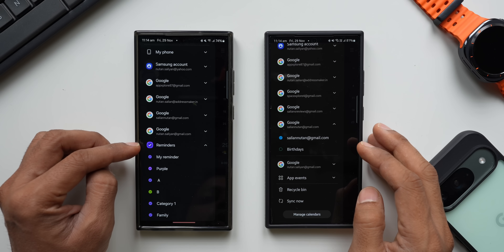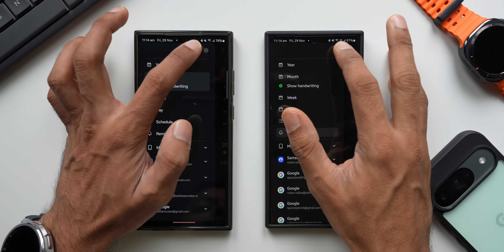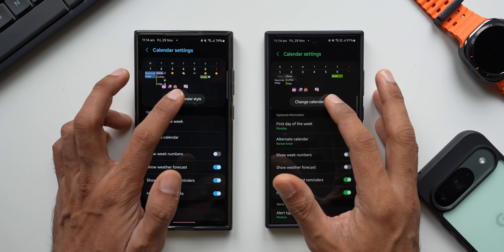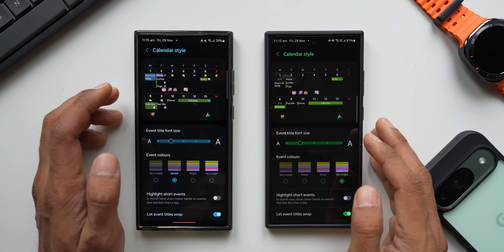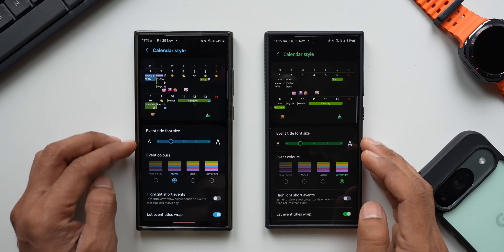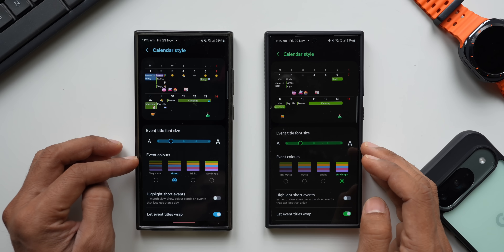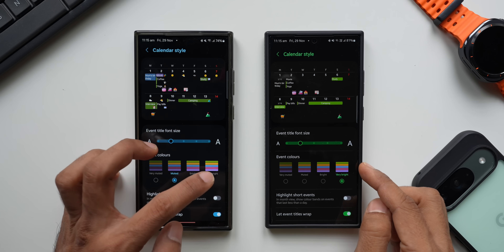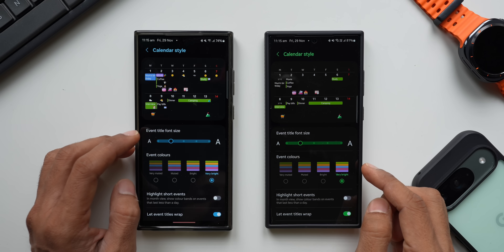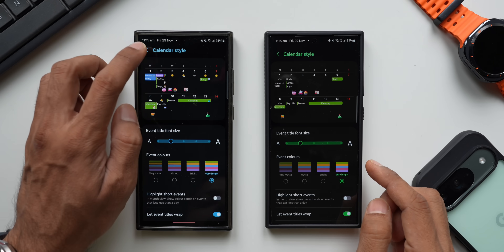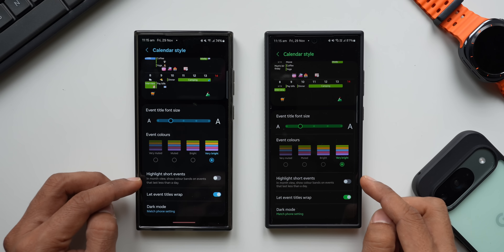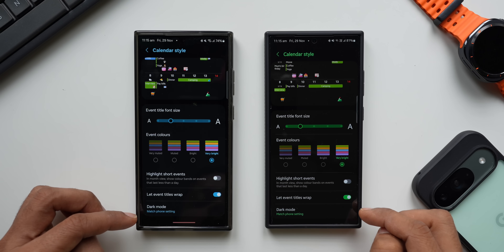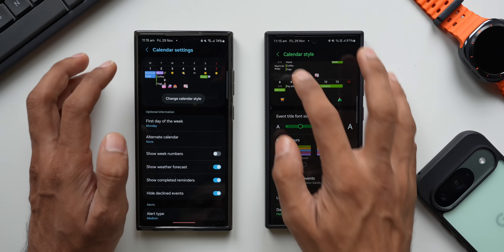Going into Settings, on the top we have 'Change calendar style' — nothing much has changed there. The calendar customization options look the same. You can change event colors, set them very bright for a brighter look on calendar events, and there are options like highlight short events, let event titles wrap, and a dark mode option.